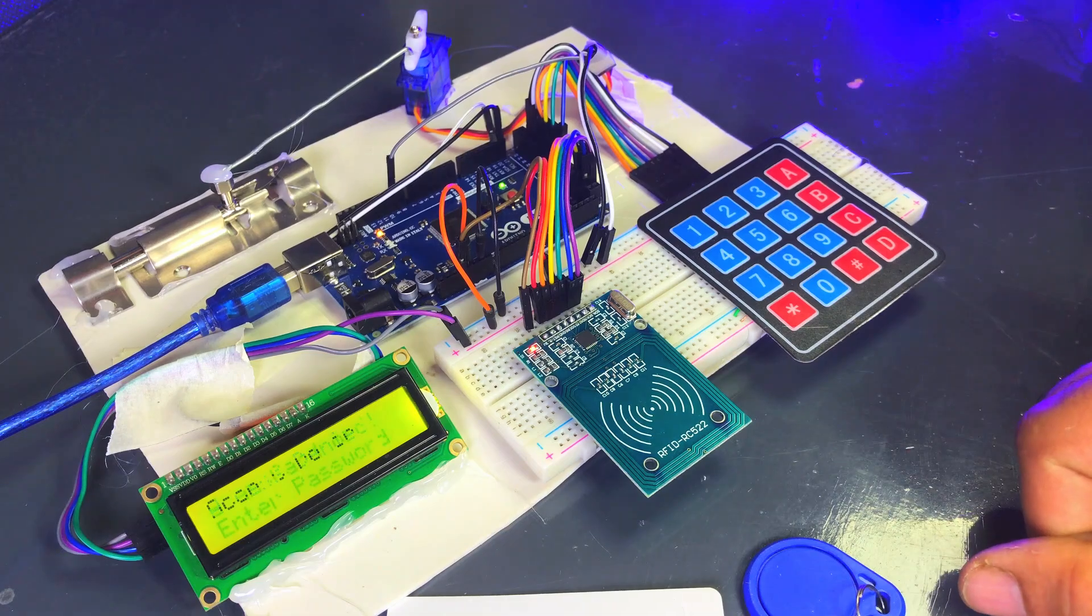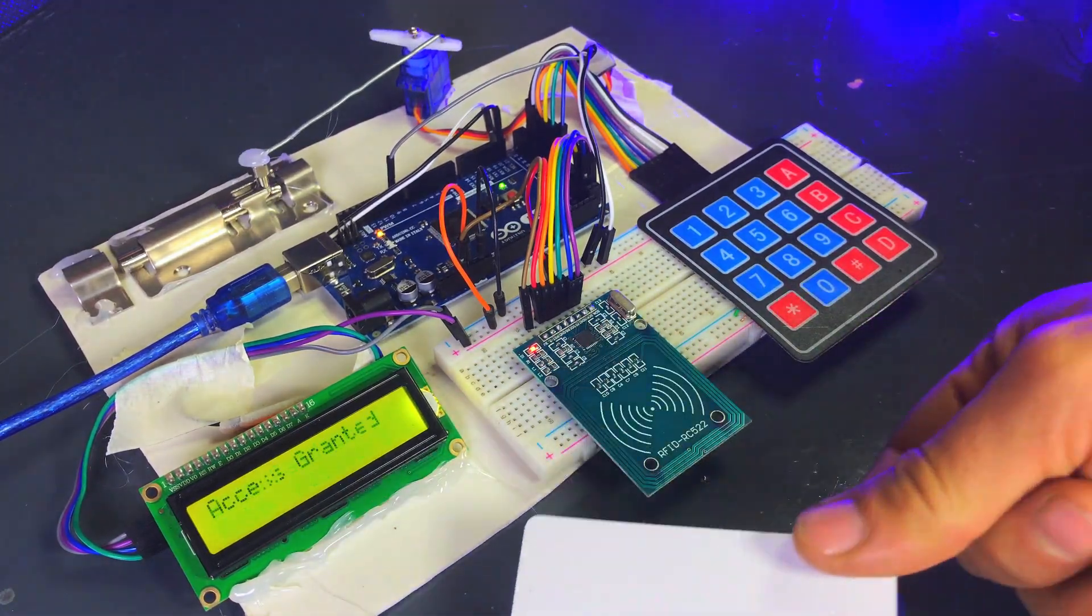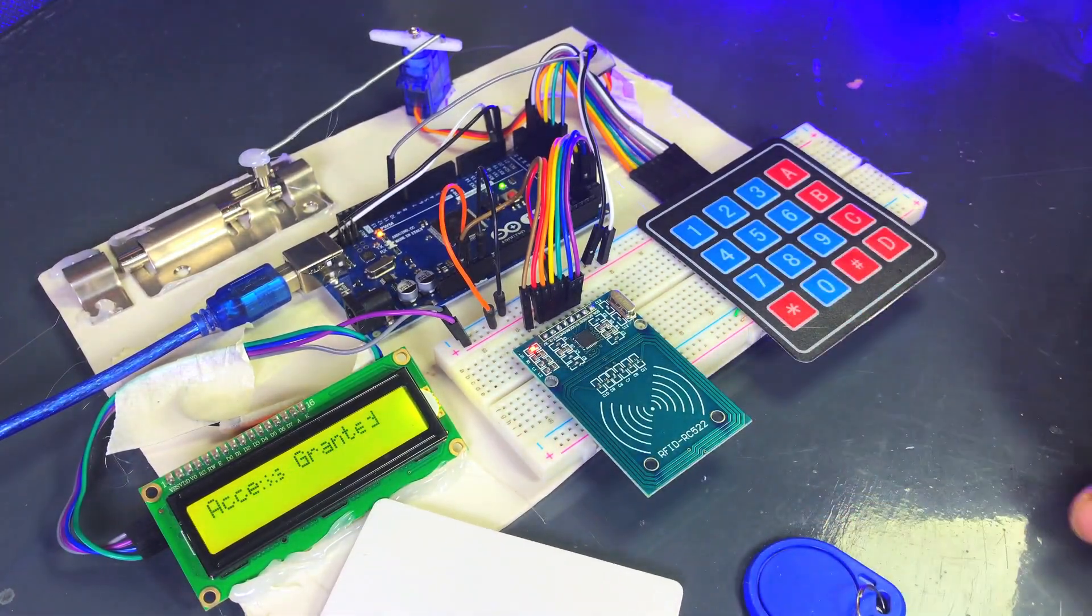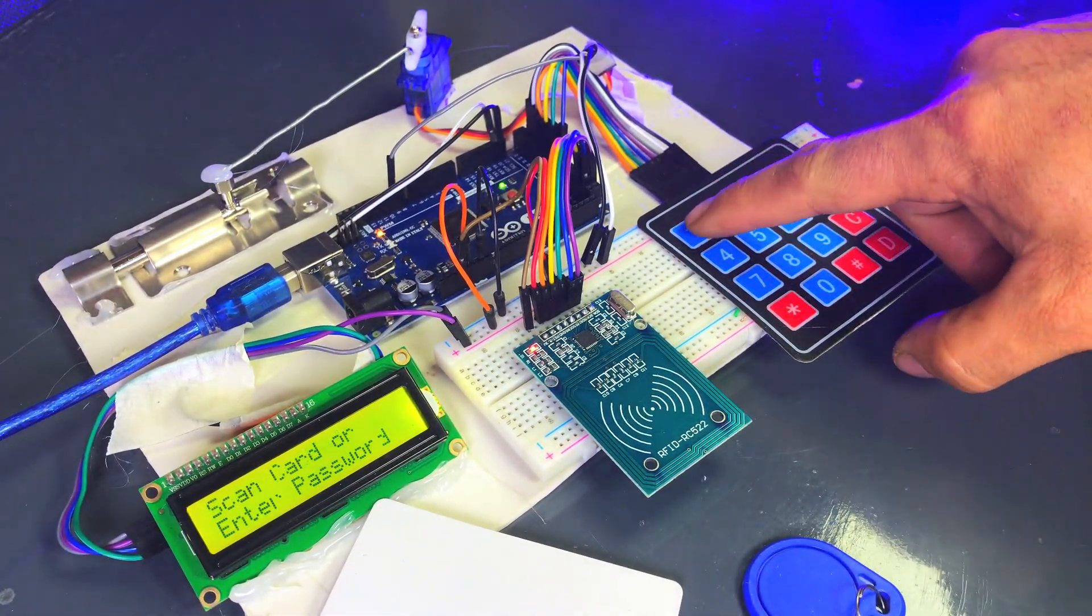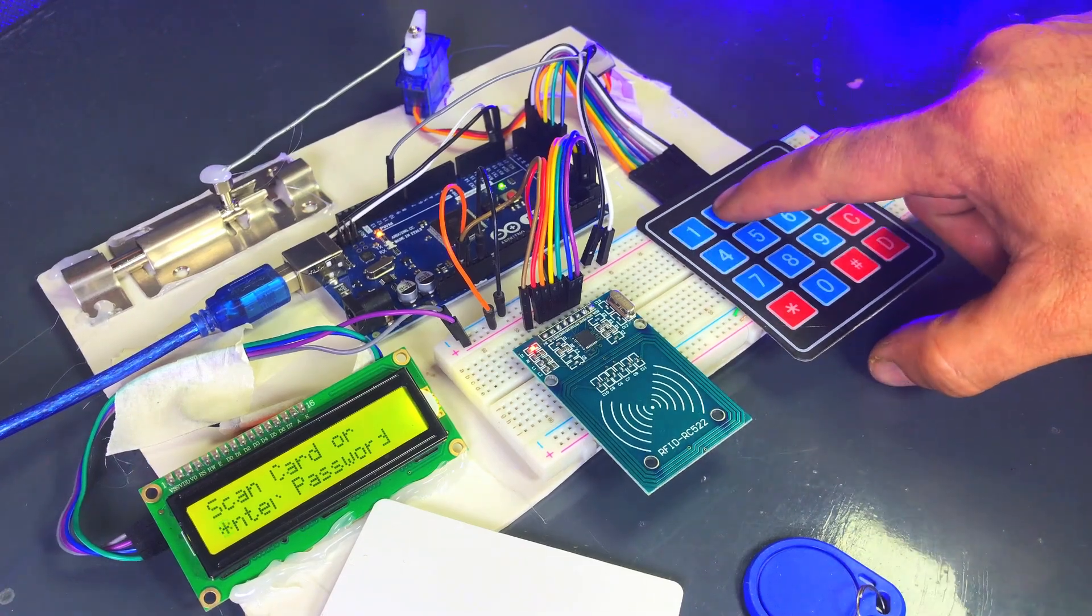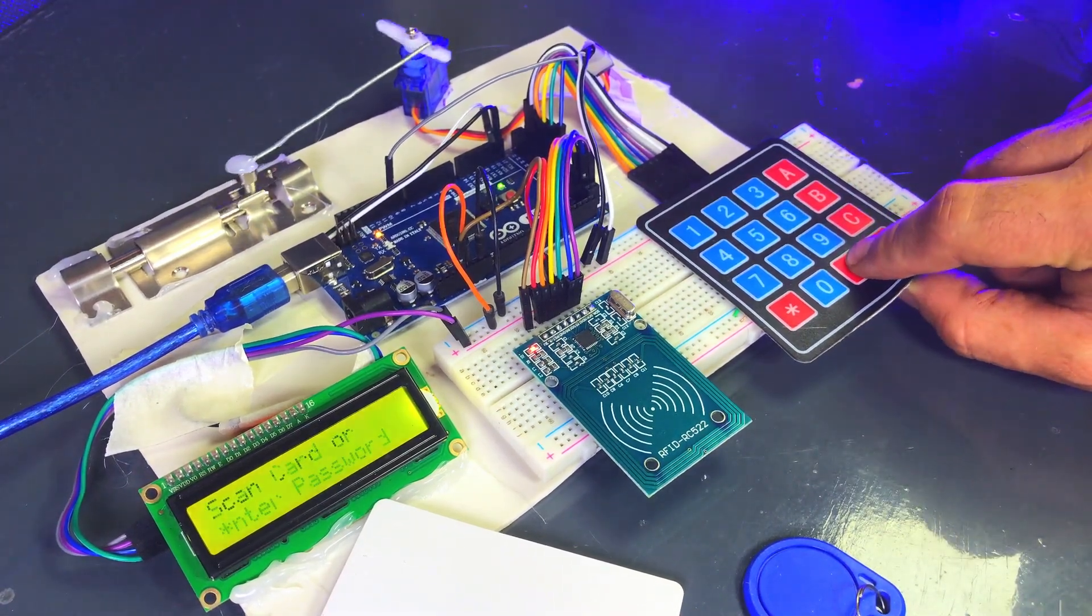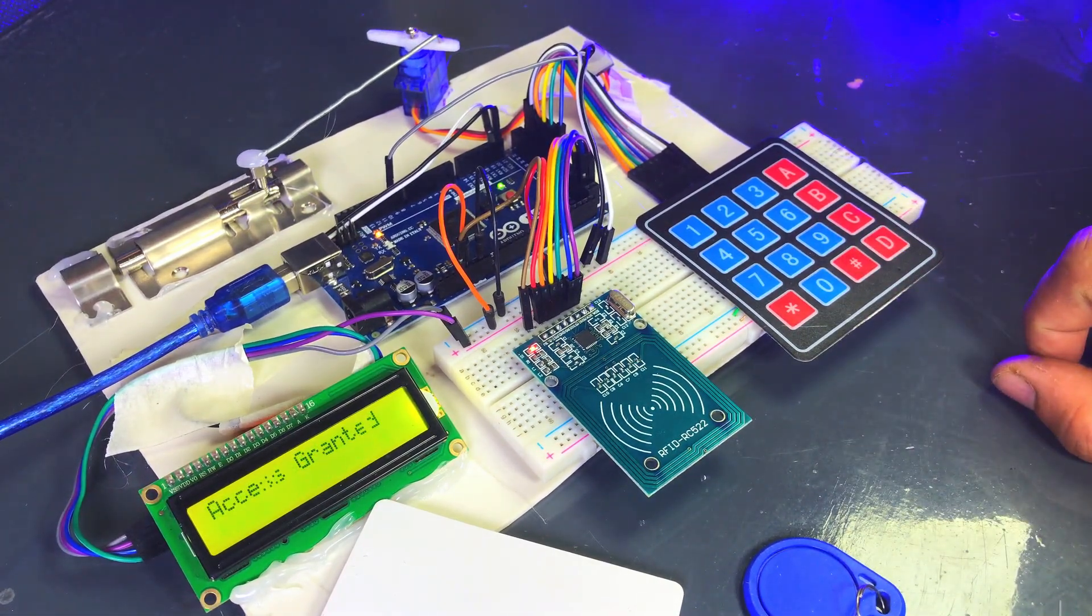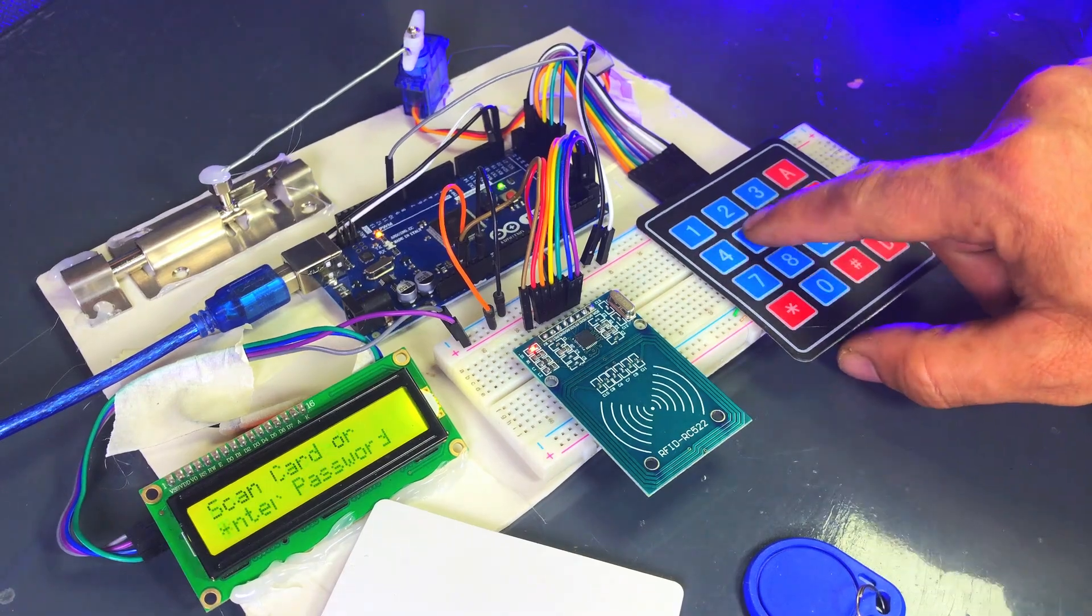For the keypad, I've set the password as 123 hashtag, which will open the door. However, if an incorrect password is entered, the door will stay locked.